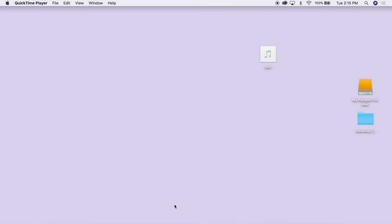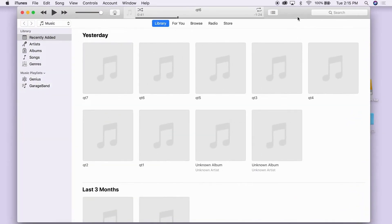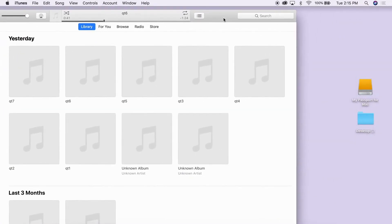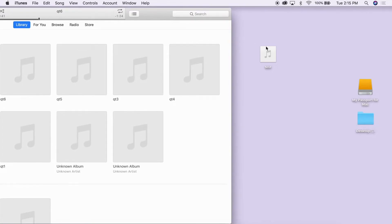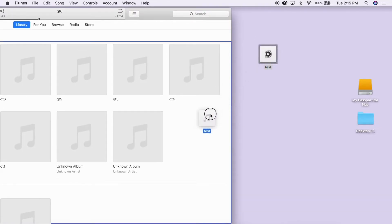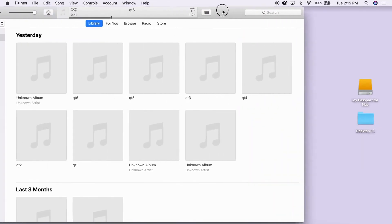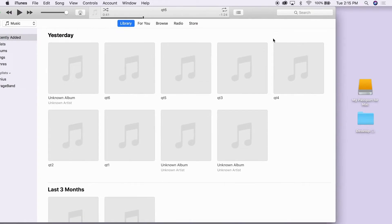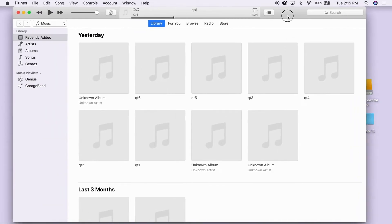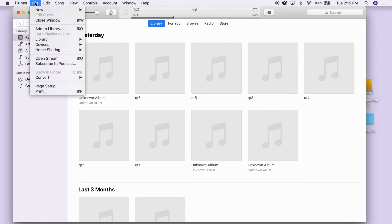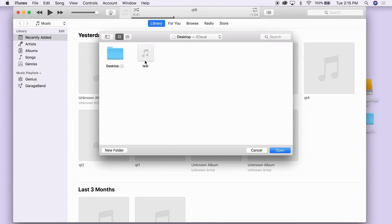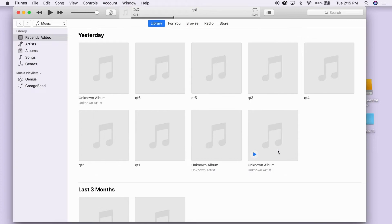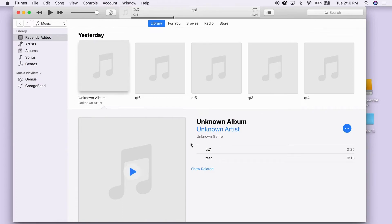We will import our file into iTunes. We can do this by dragging and dropping it into the iTunes window from our desktop, or by going to the File menu, choosing Add File to Library, and choosing our AIFF file from our desktop. Your file will show up in a folder called Unknown Album. Click on the album cover and you'll see your recording there.